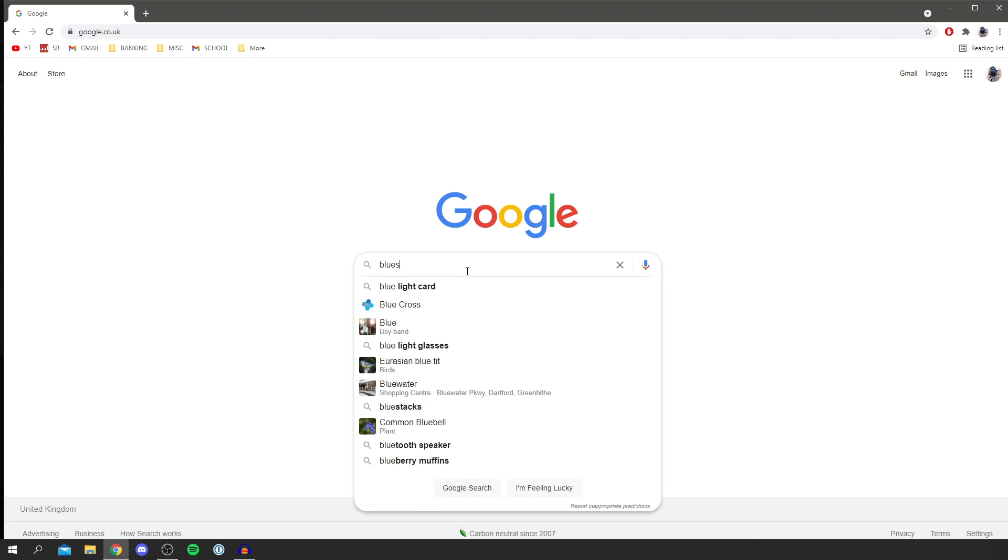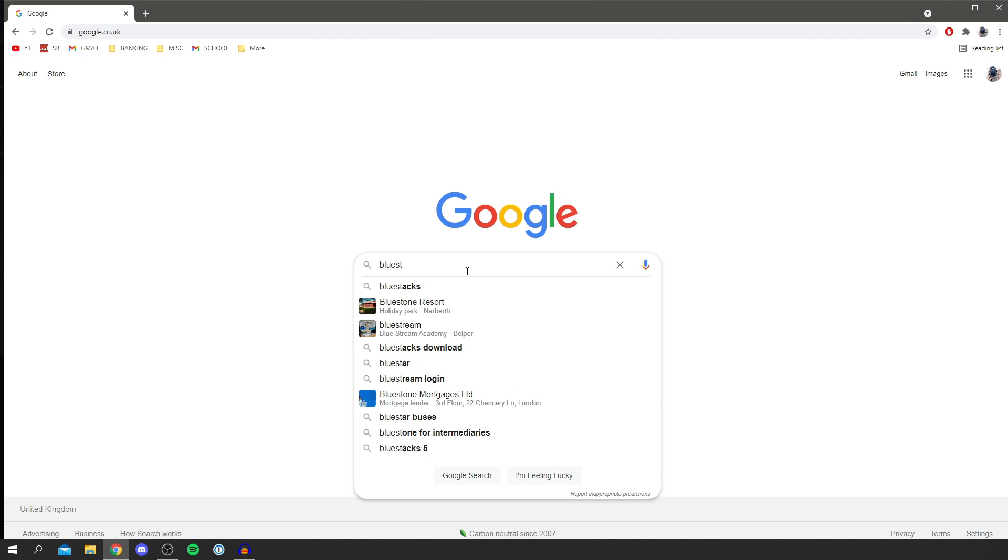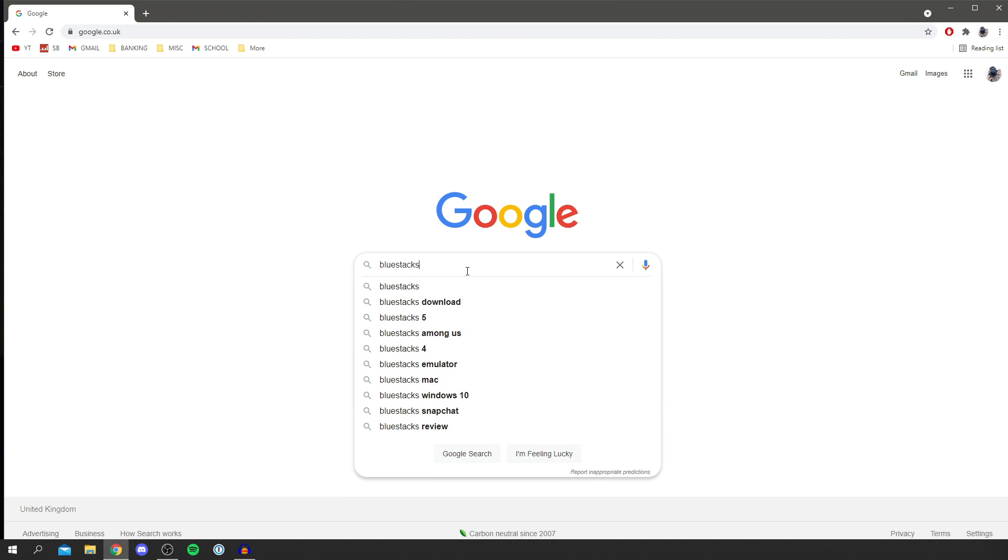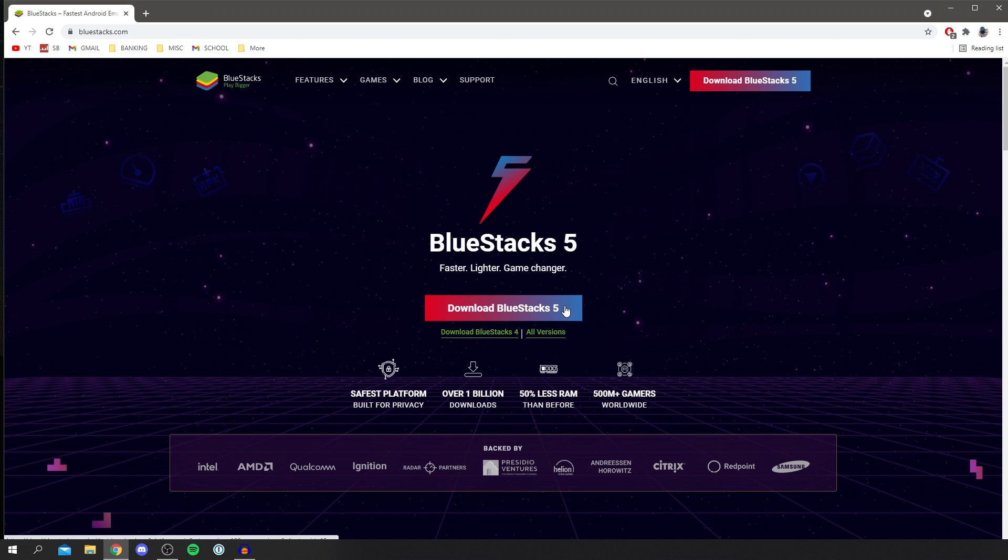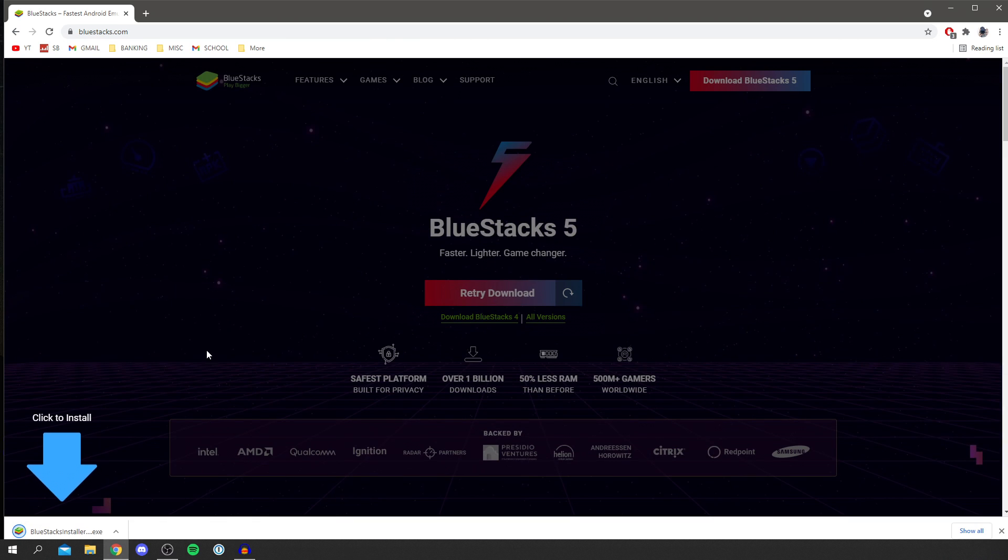Now BlueStacks is an emulator which allows you to basically run mobile games on your computer. It basically creates a whole device showing you the full guide to installing it. Click download BlueStacks 5, this is the newest version, and it's going to drop the installer down here.